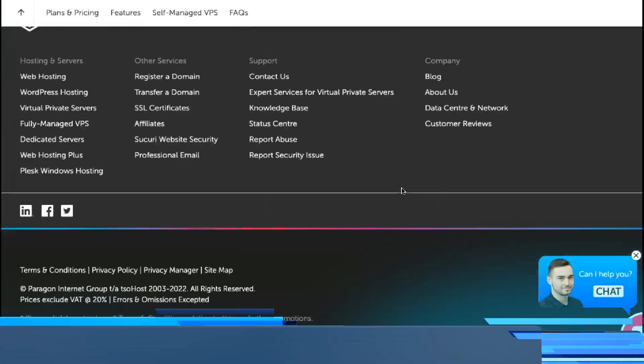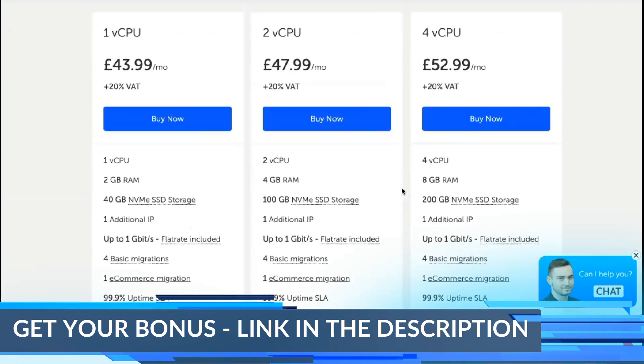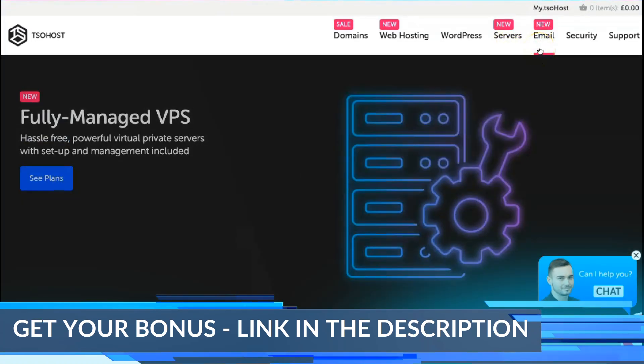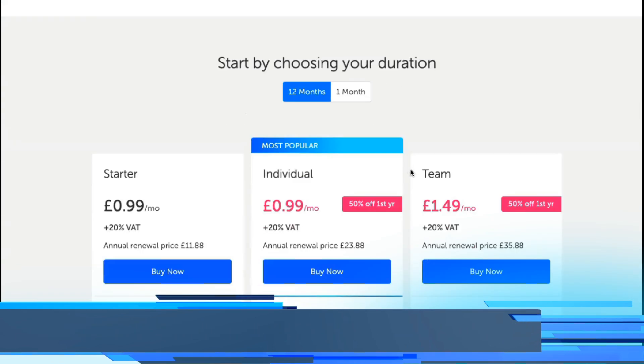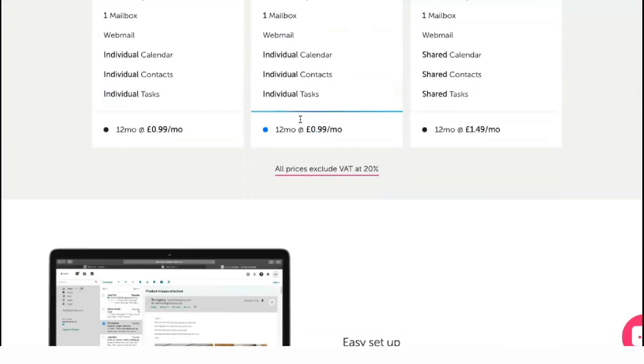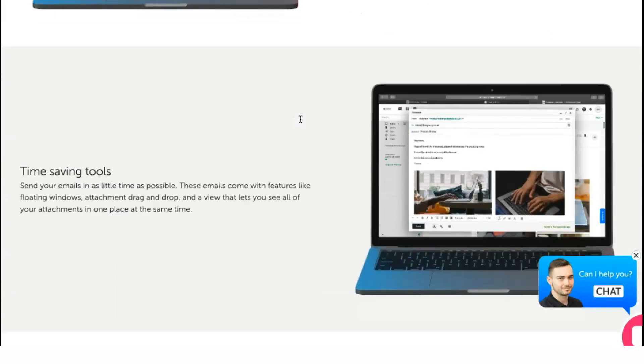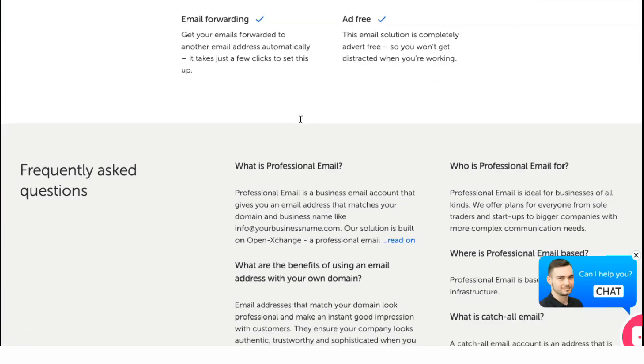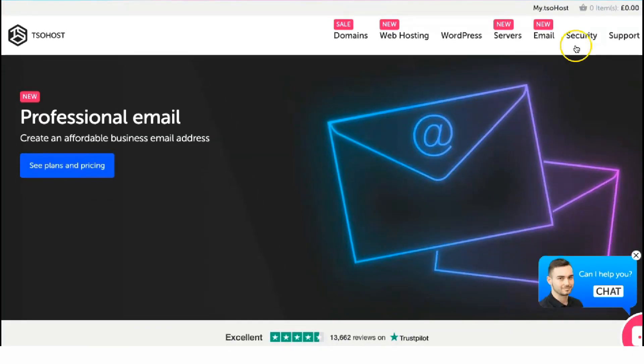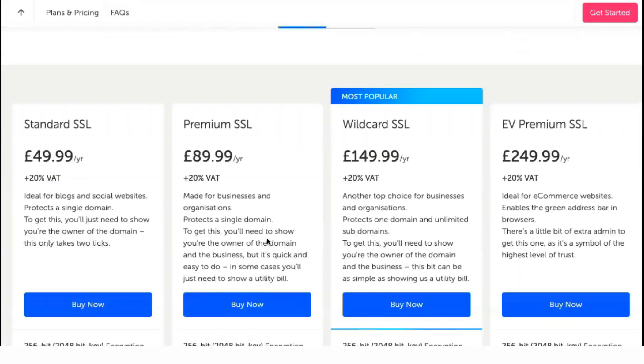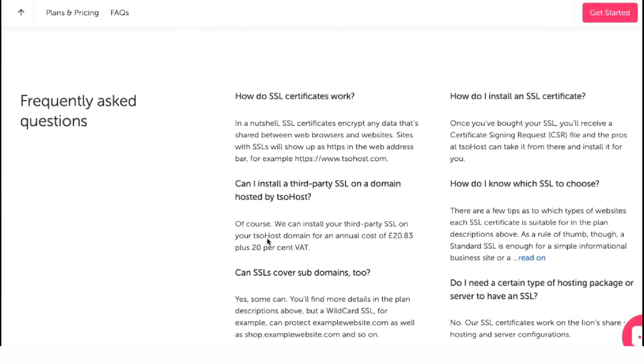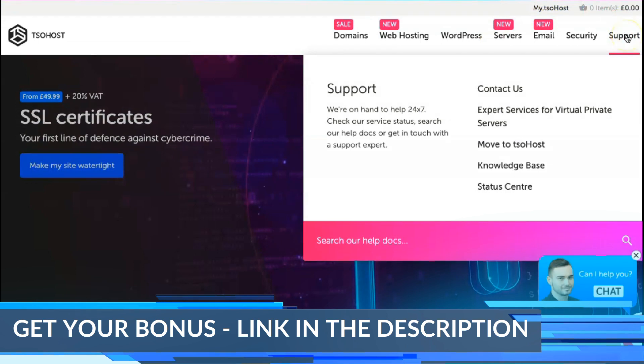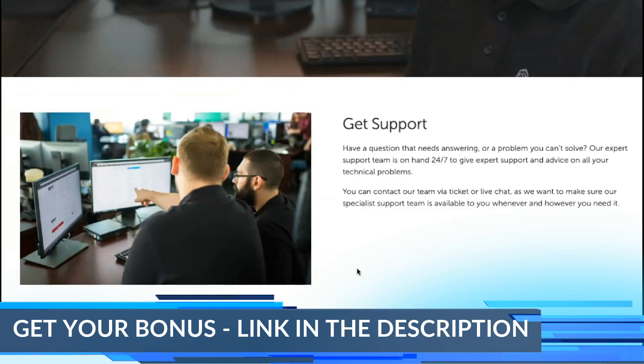Most Toehost packages that include a control panel for web server management and administration come with the cPanel control panel, one of the top options in the industry. Cloud hosting customers however get a slightly different control panel. This option is unique to Toehost and was created by Toehost engineers. The cloud hosting option dashboard has been optimized for managing servers across multiple clouds and supports features such as one-click automatic application installation for WordPress, Joomla and Prestashop.